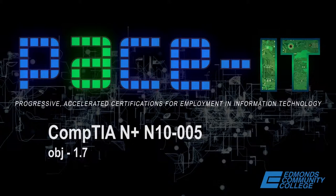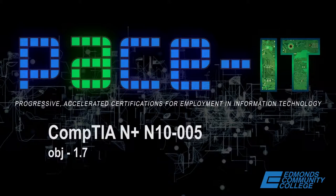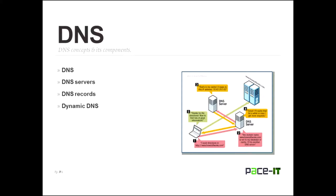Good evening and welcome to this evening's webinar. Tonight we're discussing CompTIA's Network Plus exam N10-005 and the objective that we're going to cover is 1.7. And what is that objective tonight?